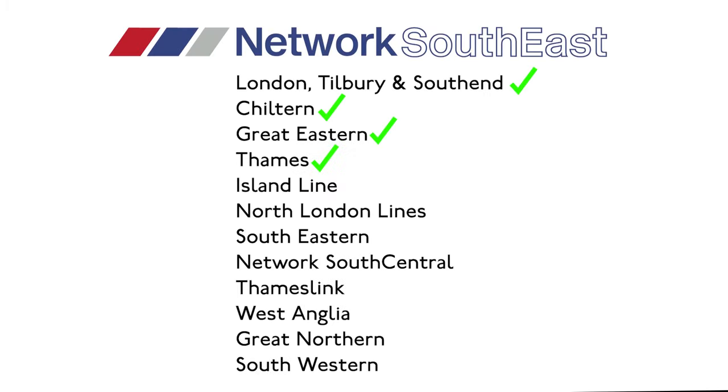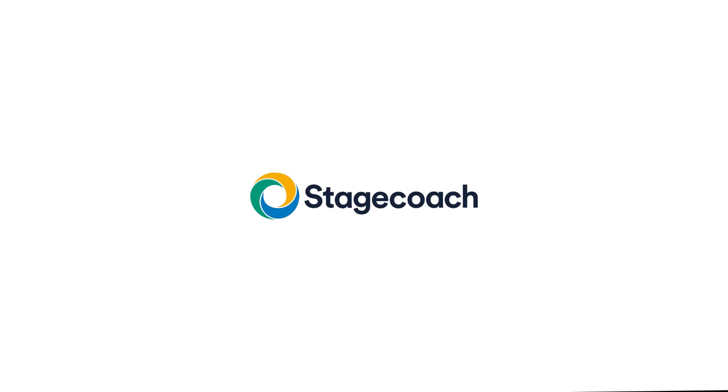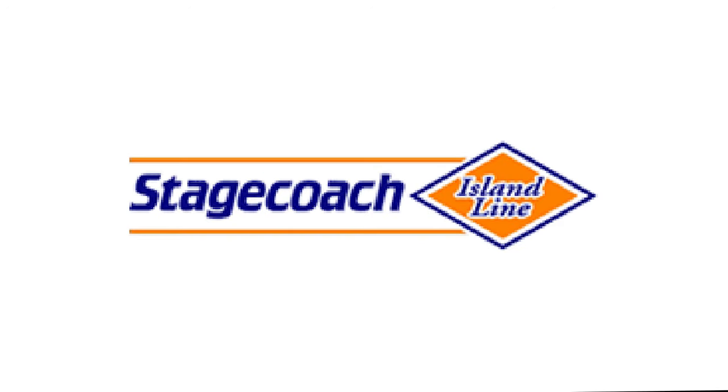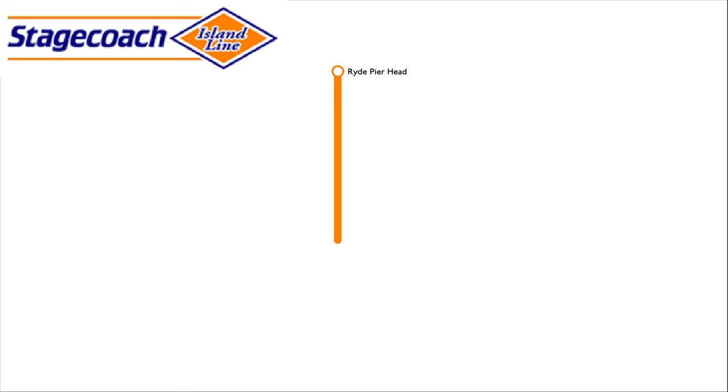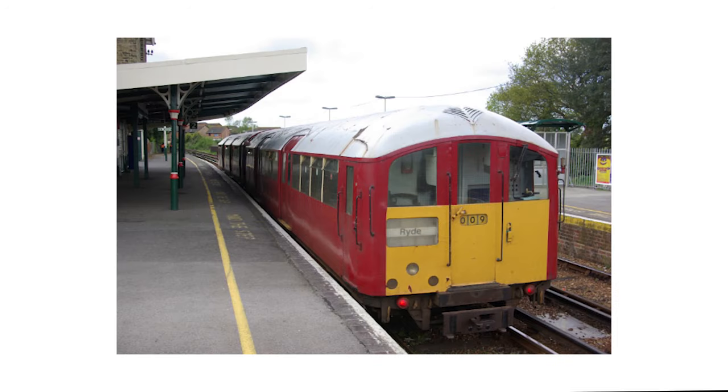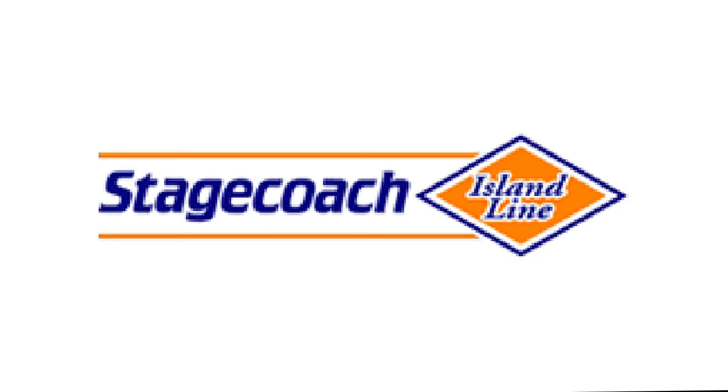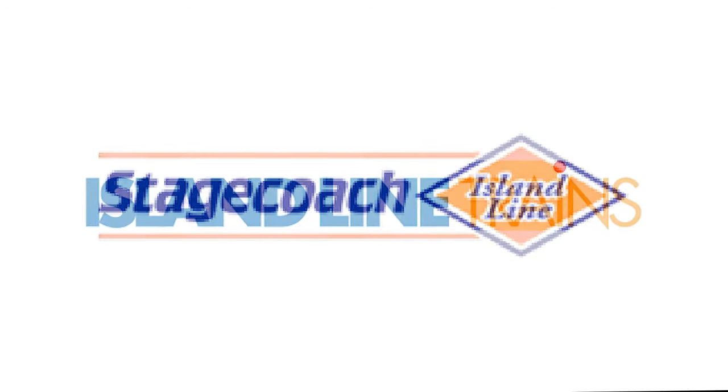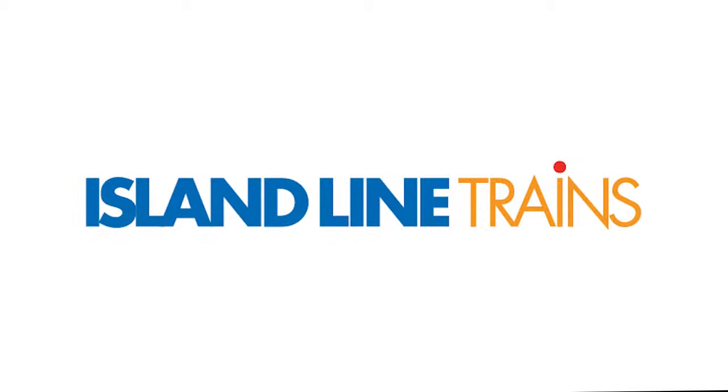The next franchise is the Island Line franchise, which was won by Stagecoach, operating under the name Stagecoach Island Line. Services ran from Ryde Pier Head to Shanklin via Ryde St John's Road, Smallbrook Junction and Sandown, using Class 483s. Then in February 2007, the Island Line franchise was merged into the South Western franchise. Stagecoach Island Line was then rebranded to Island Line Trains in February 2007.